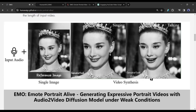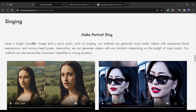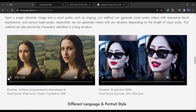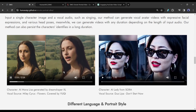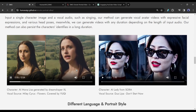Now let's take a look at some examples. Make Portrait Sing: input a single character image and a vocal audio such as singing, and EMO will make your portrait sing. This one is the character of the AI Mona Lisa generated by DreamShaper XL, and the vocal source is Miley Cyrus's 'Flowers,' covered by YUQI.